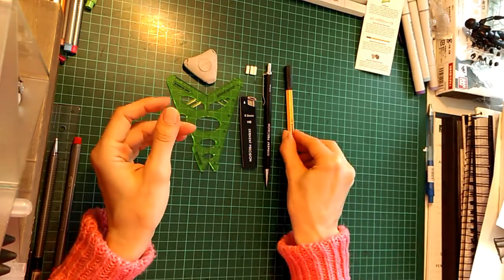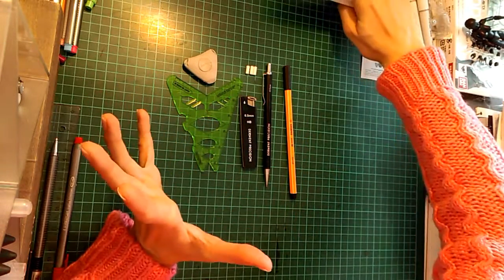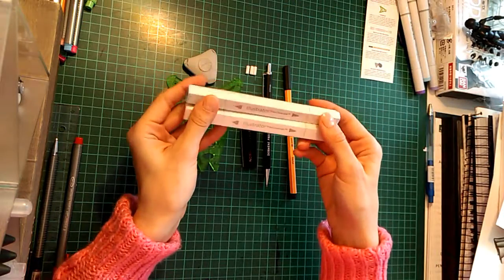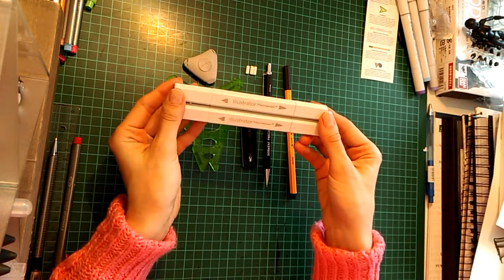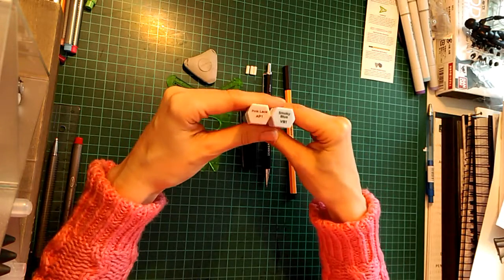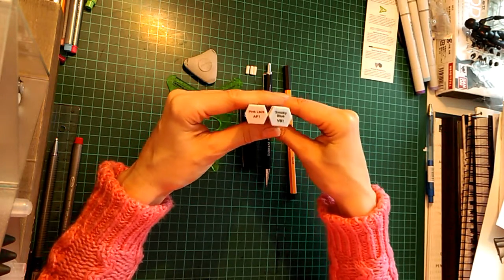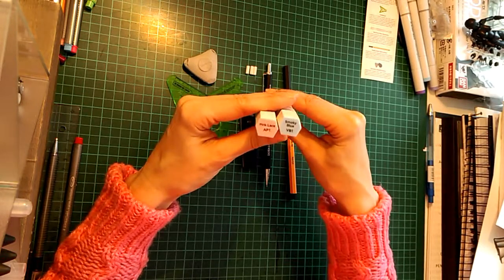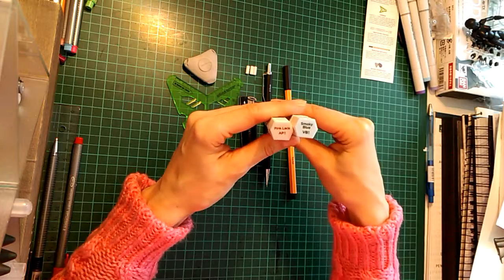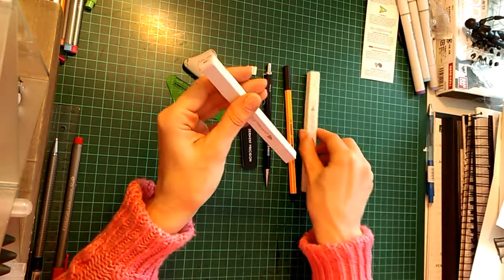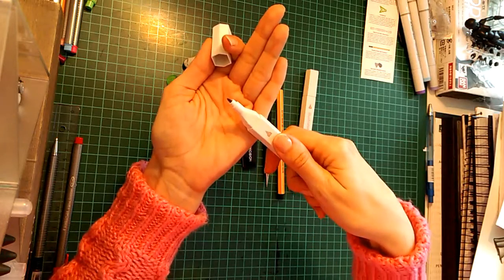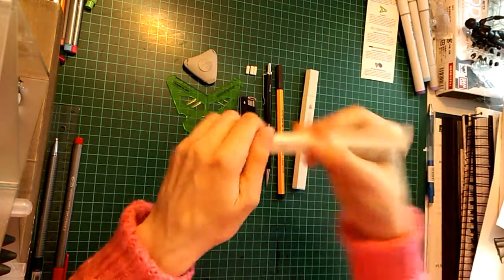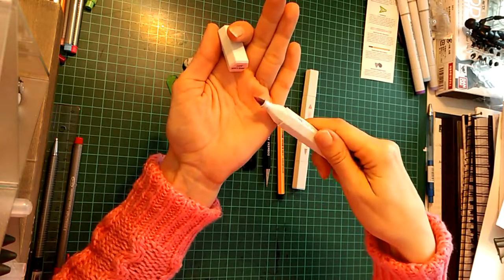Then last but not least, we got the thing that I'm most excited about, and it's alcohol markers. We got two from Spectrum Noir and I got the colors Pink Glaze and Smoky Blue. So quite pastel colors and I think they go beautifully together. So I was very excited about trying out these two, and they have a bullet nib and a brush nib.